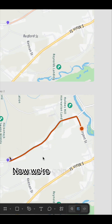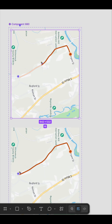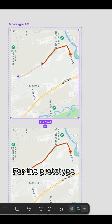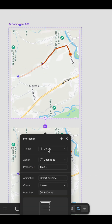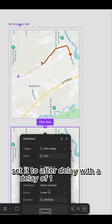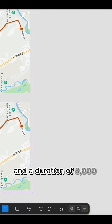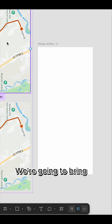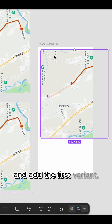Now we are going to click on the two maps and add our component set. For the prototype, we are going to set it to after delay with a delay of 1 millisecond, smart animate, linear, and a duration of 8000 milliseconds. We are going to bring in our phone frame and add the first variant.